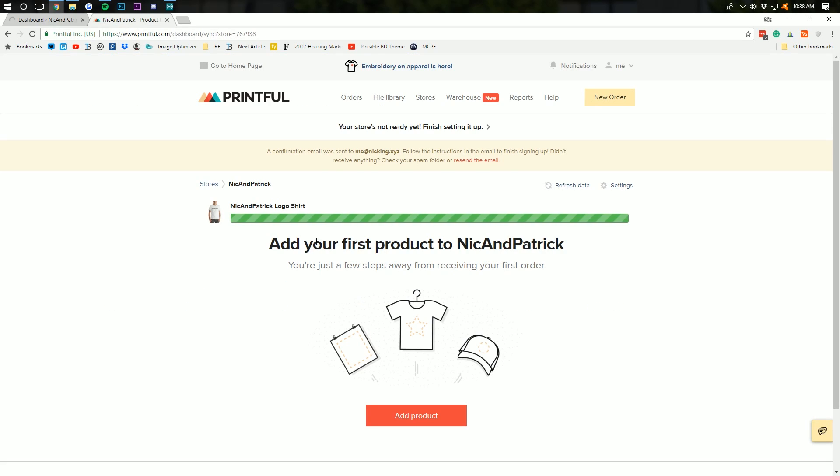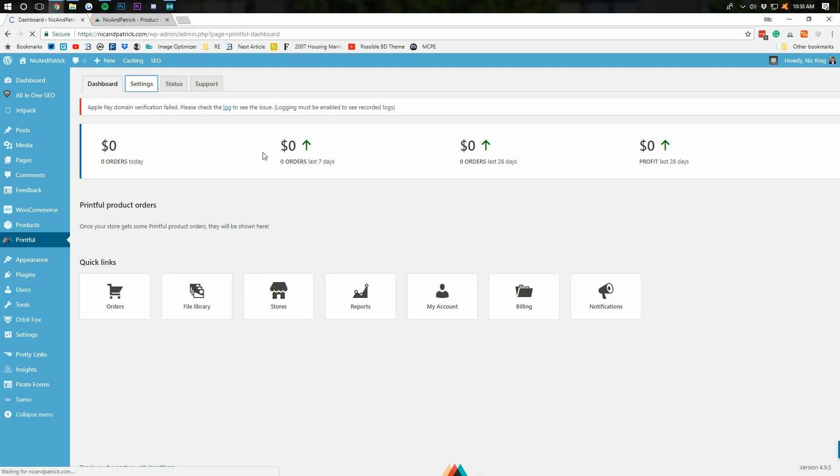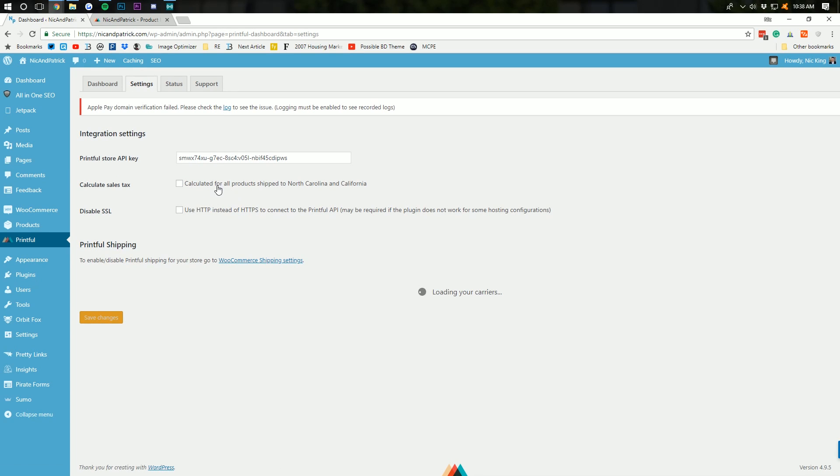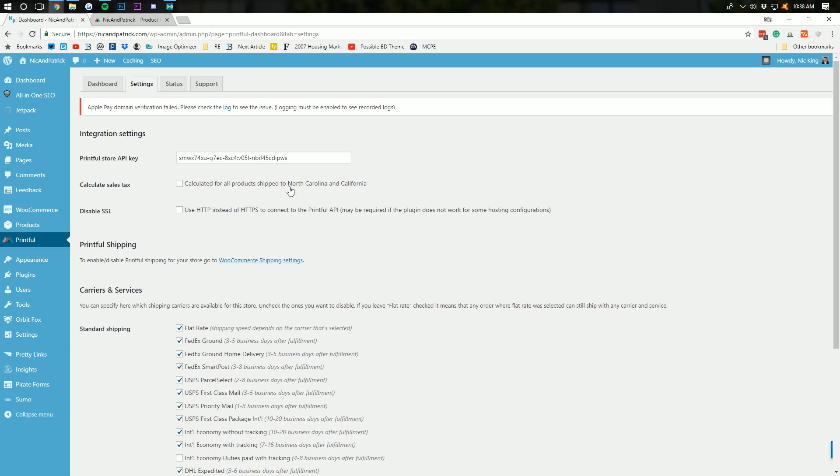And, while this is syncing, I'll actually come over here to settings and show you guys what exactly you can do. So, calculate for products shipped to North Carolina and California. Right?